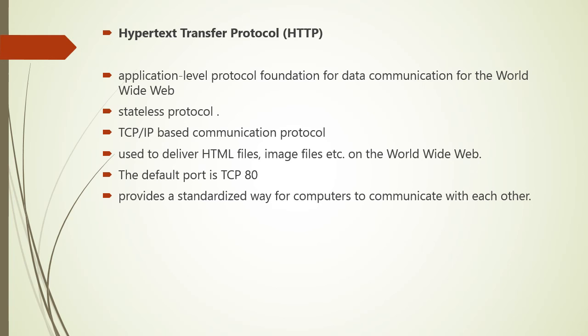HTTP is an application level protocol foundation for data communication for World Wide Web. It is also a stateless protocol. It is TCP IP based communication protocol used for delivering the HTML file, image file, client request on World Wide Web. The default port used is TCP 80 but other ports also can be used. It provides a standardized way for computers to communicate with each other.